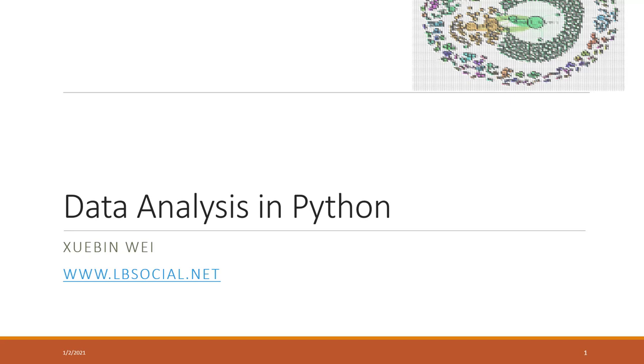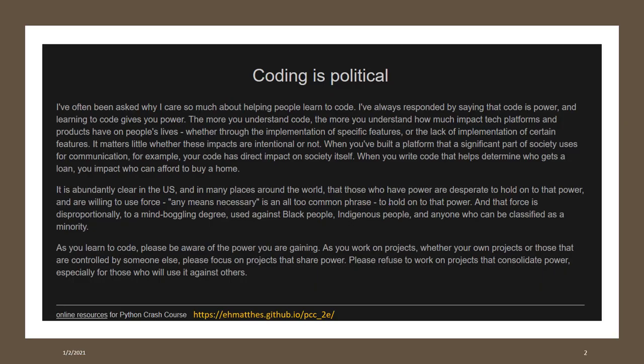All right. So welcome to this week's lecture. This week we will focus on data analysis in Python. We will talk about the basic statistics and how we can do some simple data analysis by using some famous Python libraries. So before I start, I just want to share this paragraph.